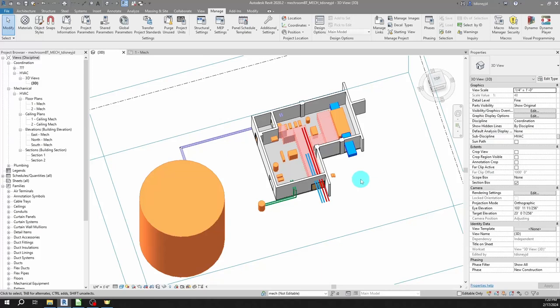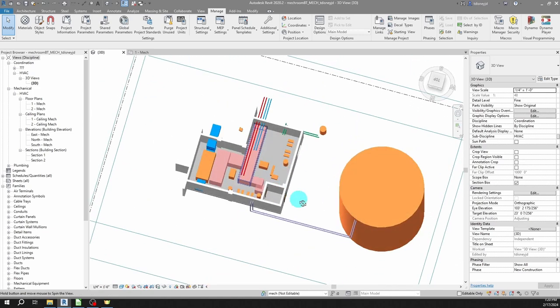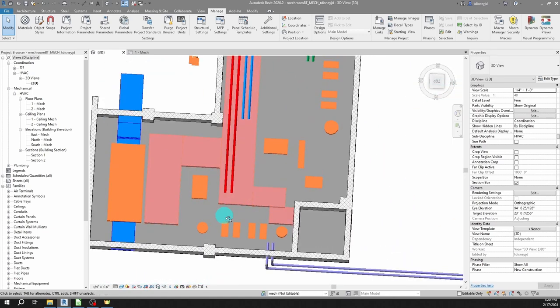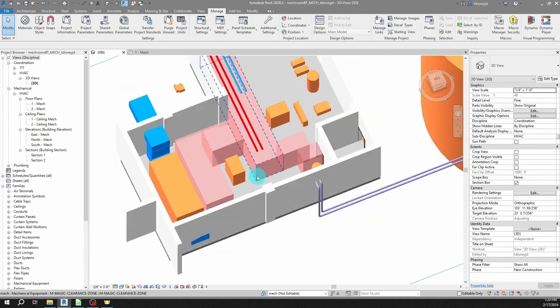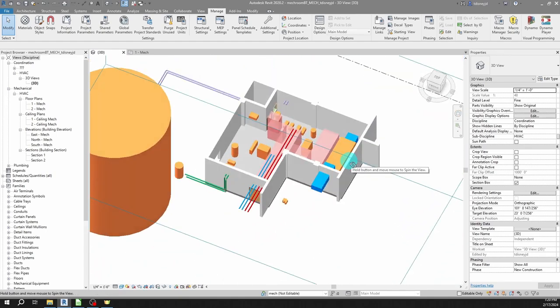Hello and welcome. I'm Tyler Disney and in this video I'm going to lay out a mechanical room and demonstrate how to avoid the two most major mistakes that people make when doing modeling in Revit MEP.